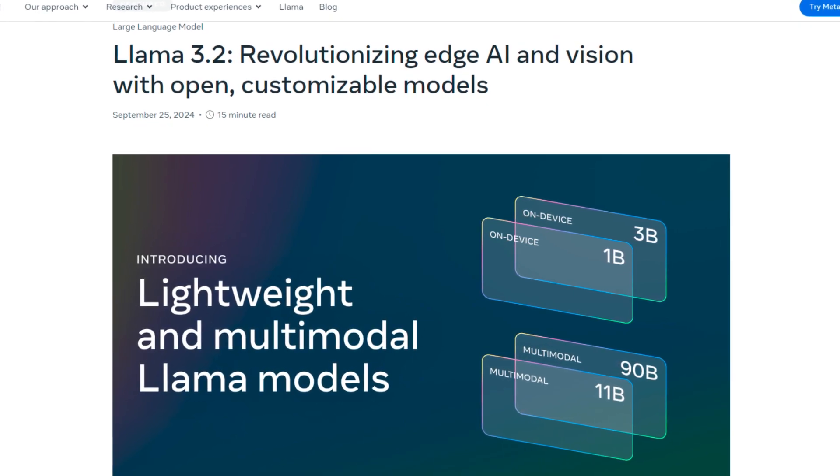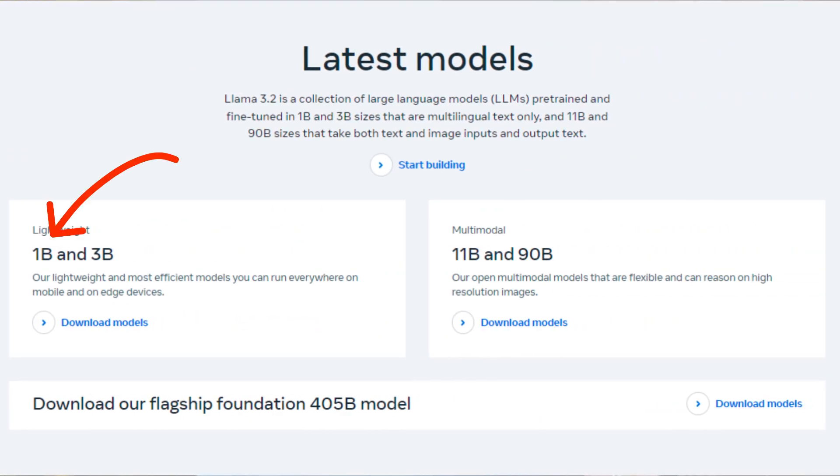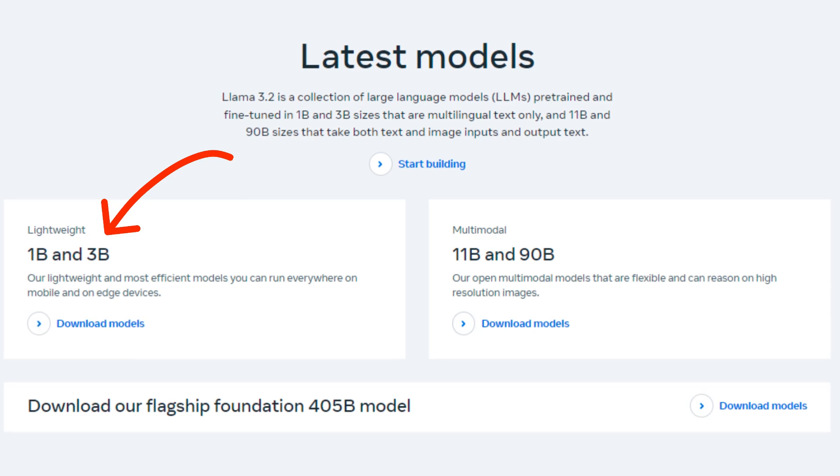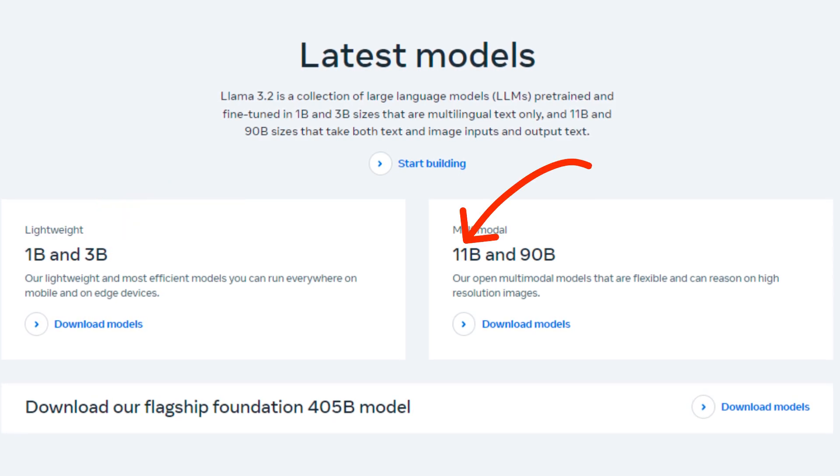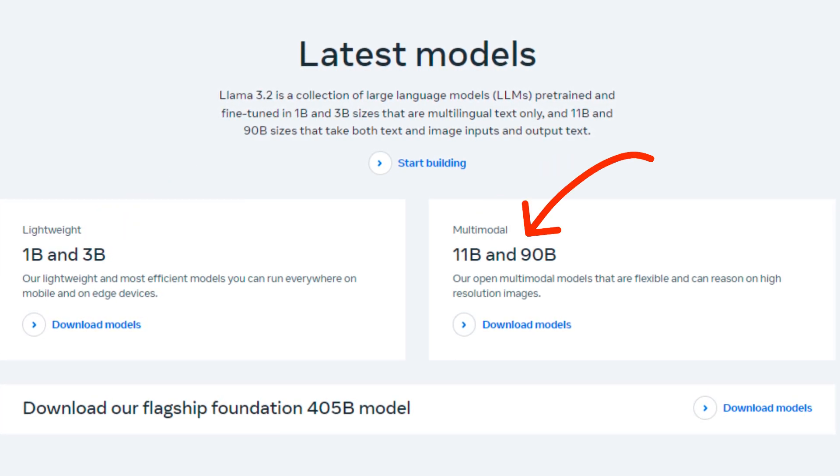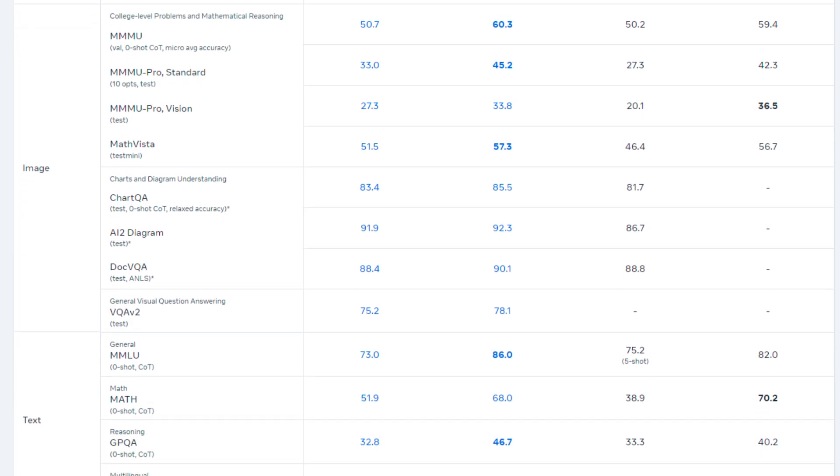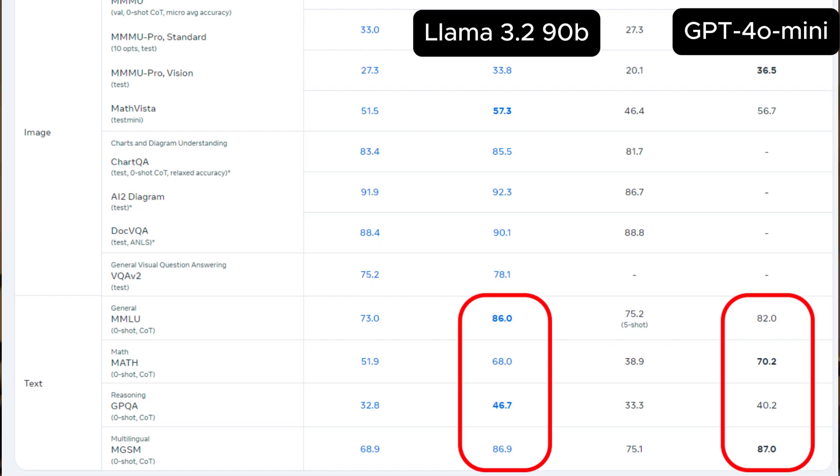And it is super exciting because they released a 1 billion, 3 billion, 11 billion, and 90 billion parameter versions. You can run Llama 3.2 on a very wide range of hardware with a big variety of generative AI use cases. And the benchmarks for Llama 3.2 are looking really impressive. The 90 billion parameter version is even getting up to the performance of GPT-4o mini and beating it in some ways, which is super impressive for a model that you can just download and run yourself.